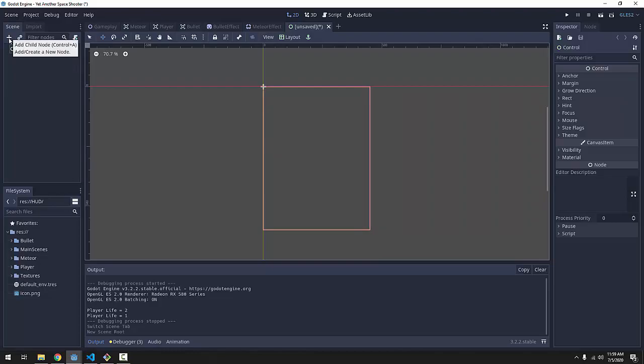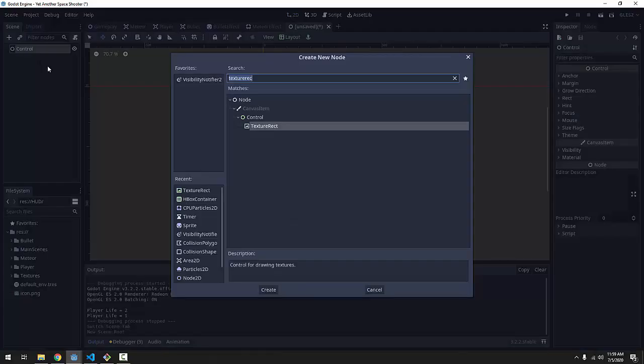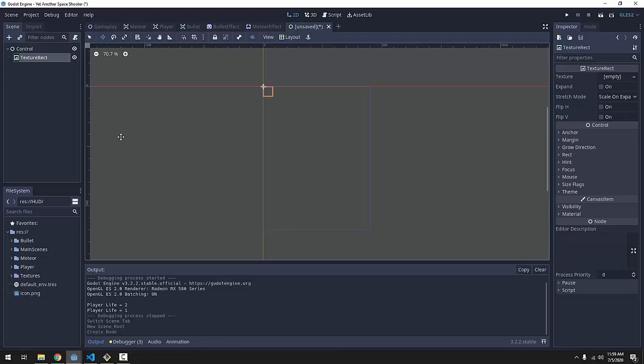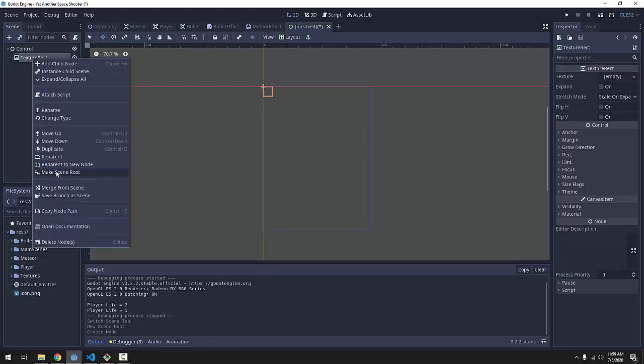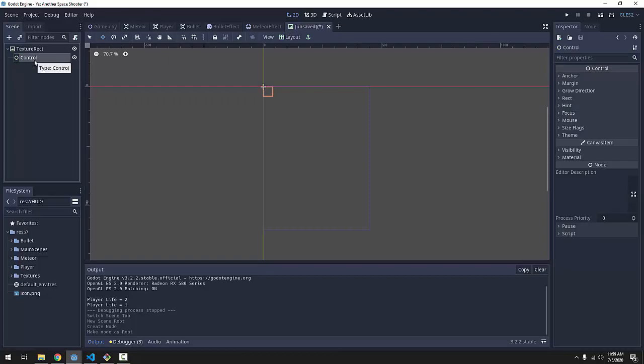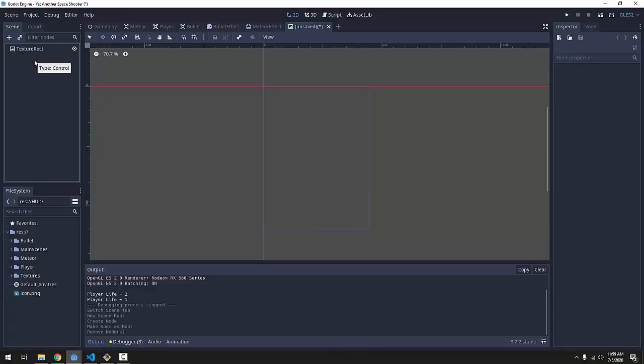Now we are going to add a child node here and we are going to add a texture rect node. A texture rect is kind of like a sprite but it's a control node so it has all of the control node properties instead. We're going to right click our texture rect and make it the scene root so it's the first node and we can delete the default control node.